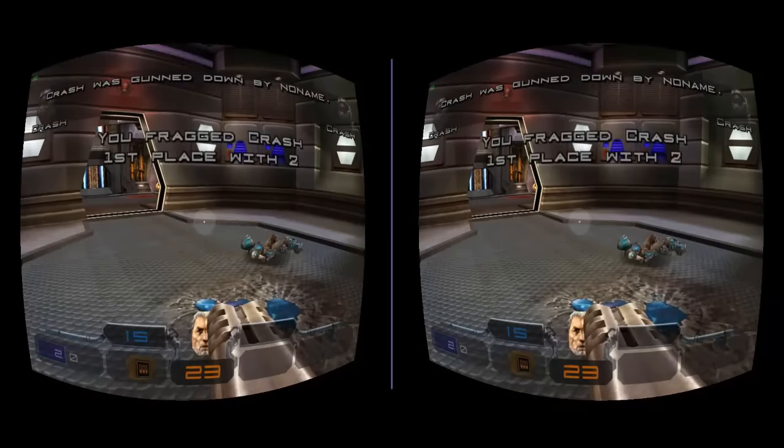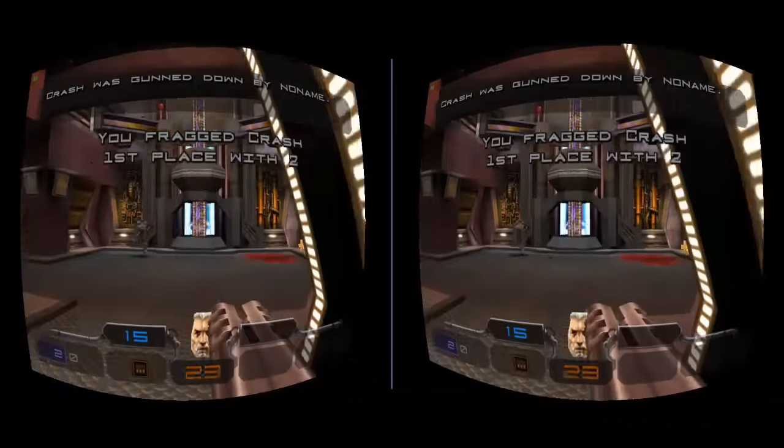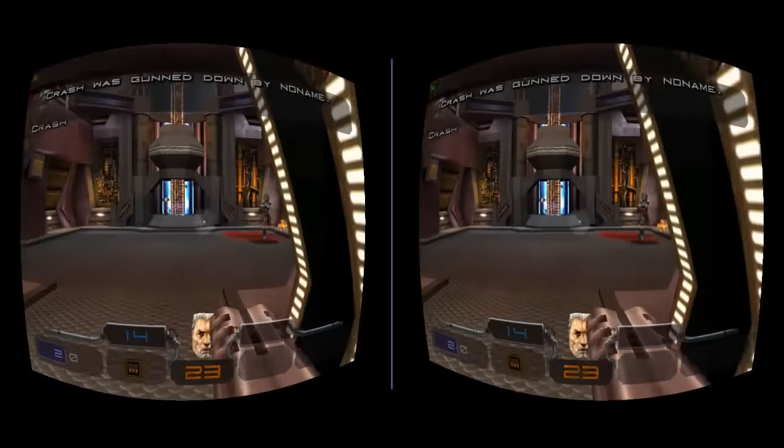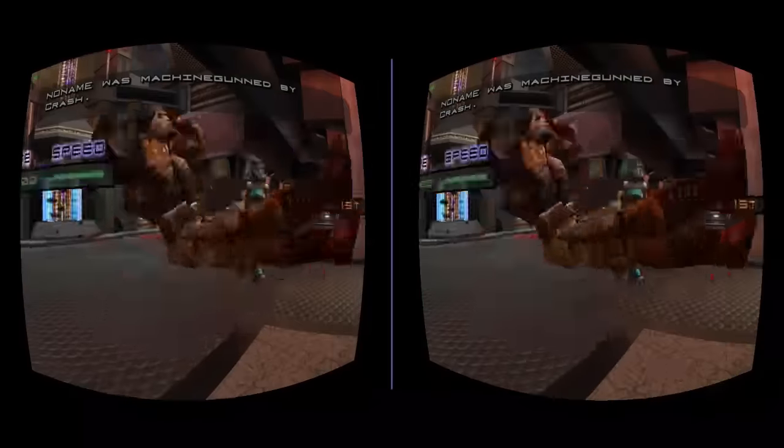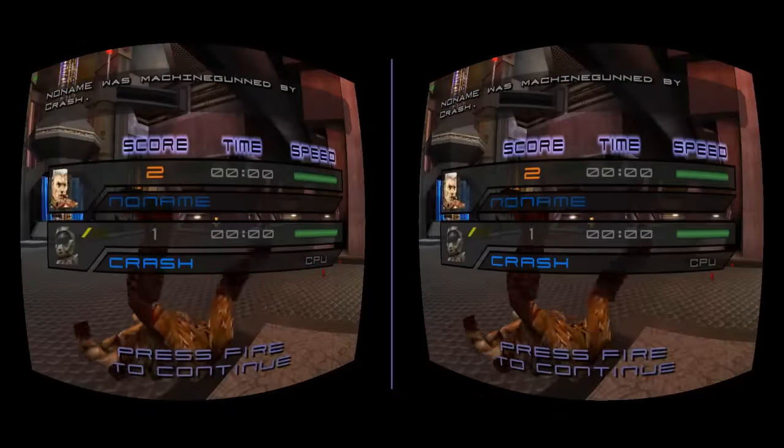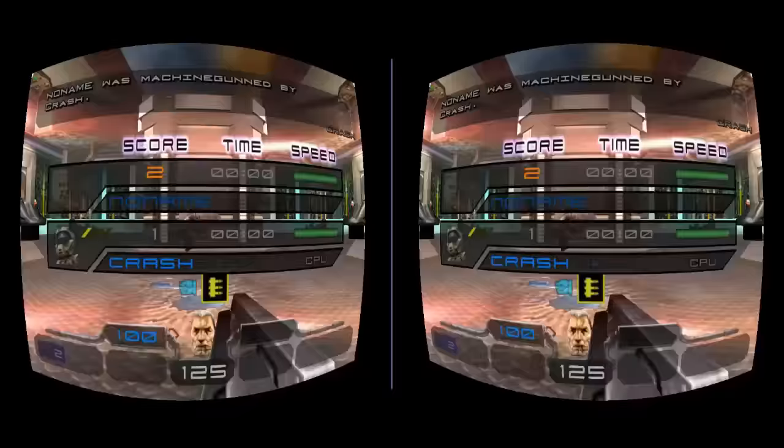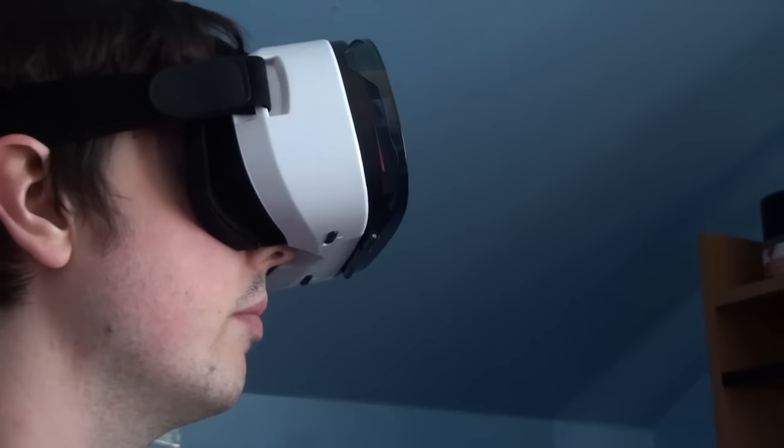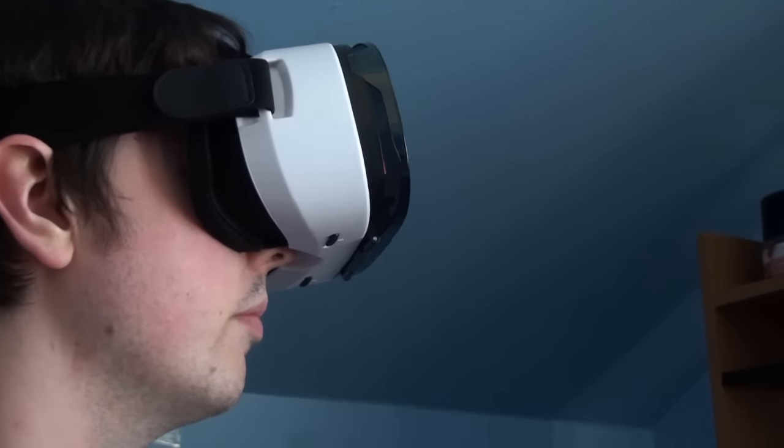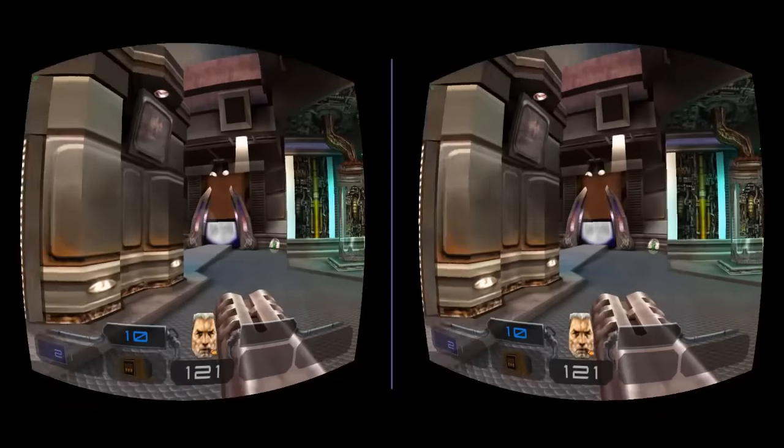There may be a way to fix this, maybe a setting somewhere in NullDC, but I wasn't able to figure it out. Regardless, I just thought this was really cool and allows you to experience Dreamcast games in a completely different way.